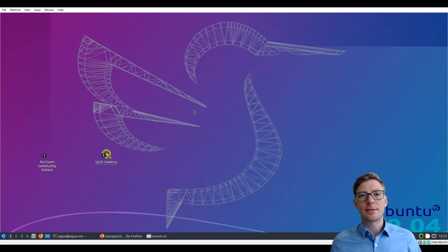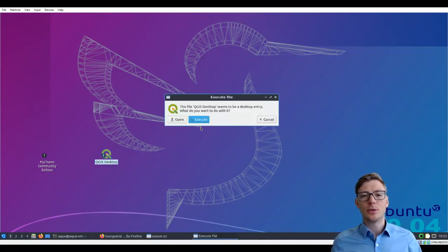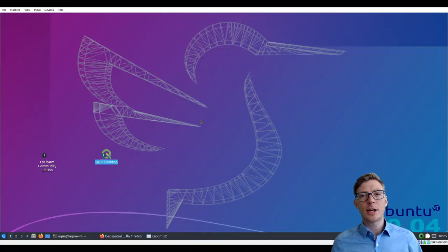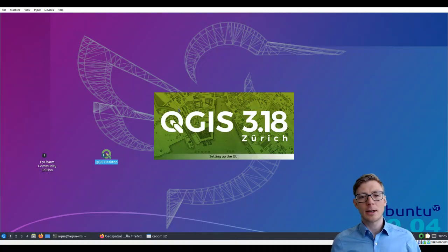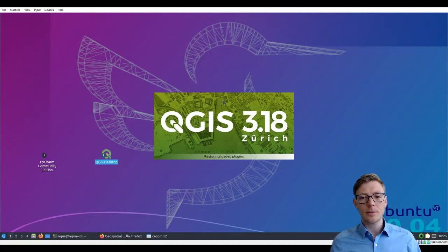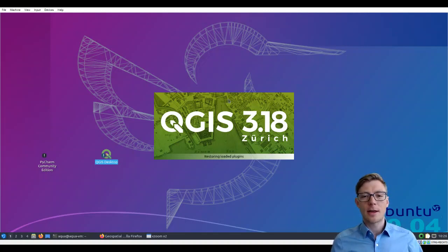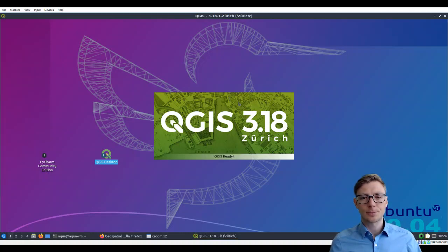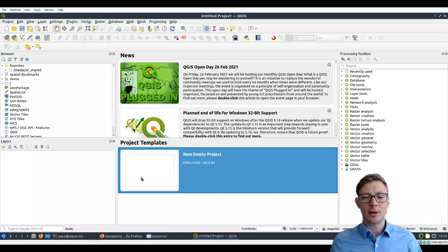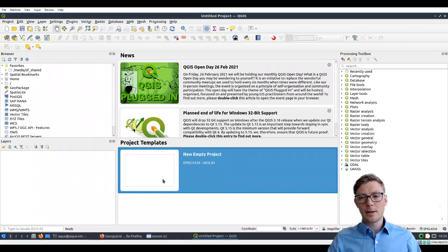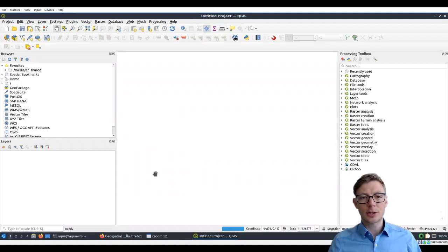I hope you successfully installed QGIS and are now ready to start. Just double-click on the icon and QGIS will start up. The first thing we want to do is create a new project. Just click on the project templates frame on 'New Empty Project.'